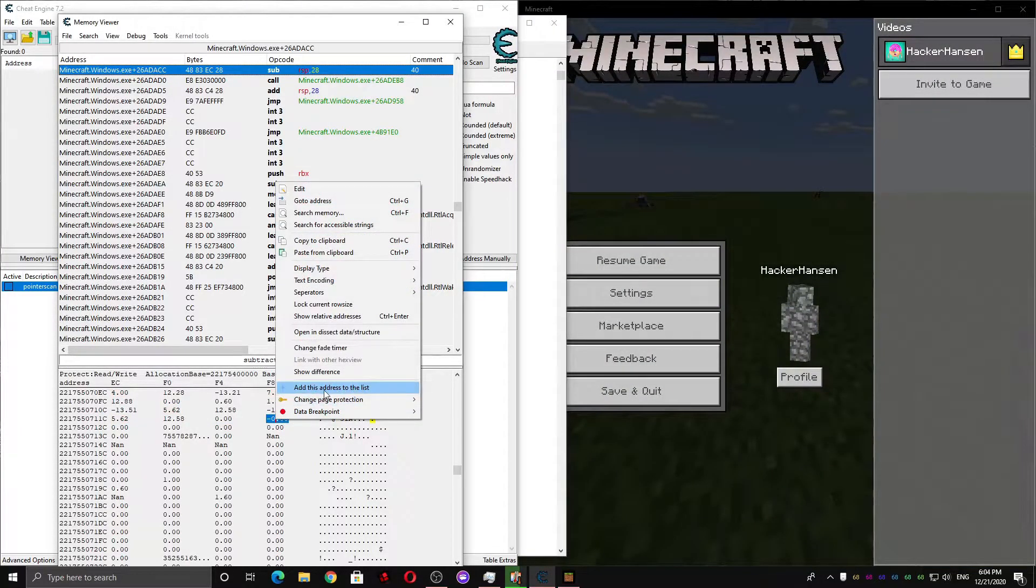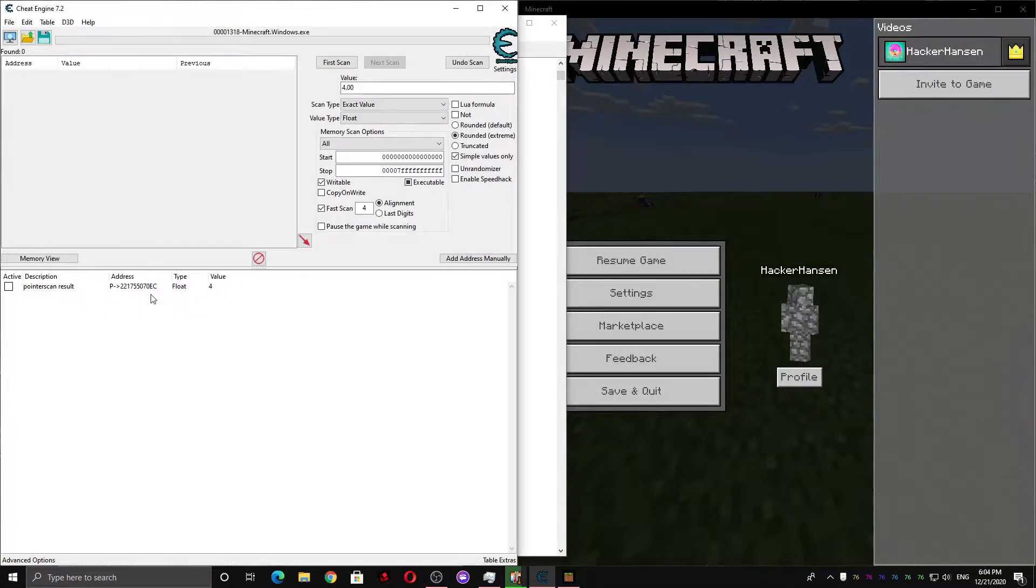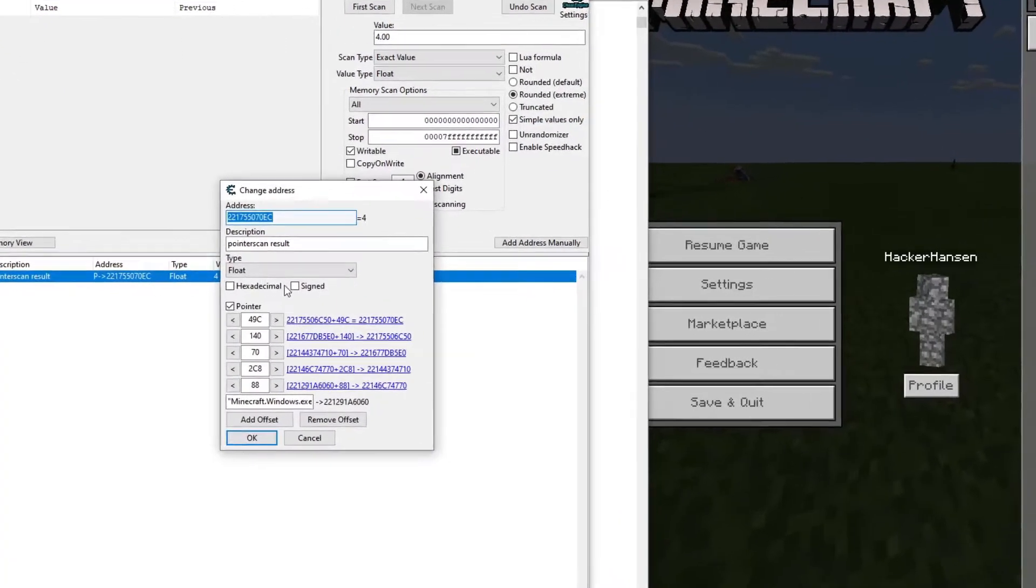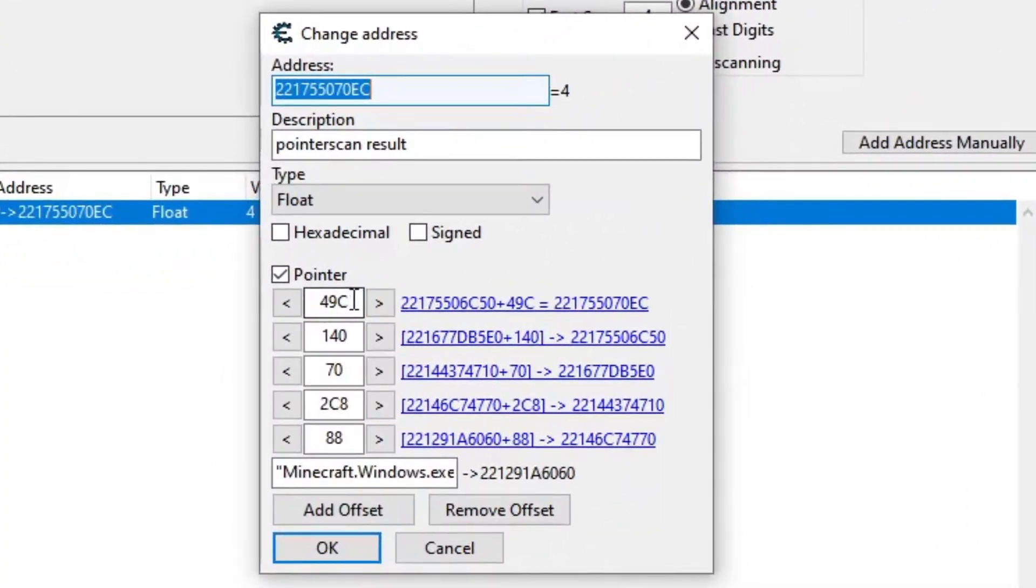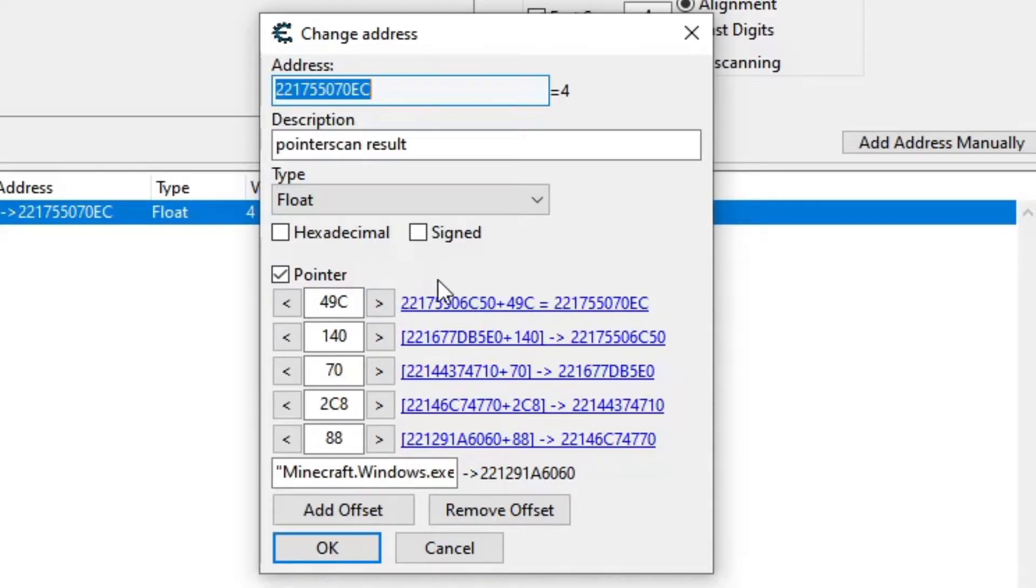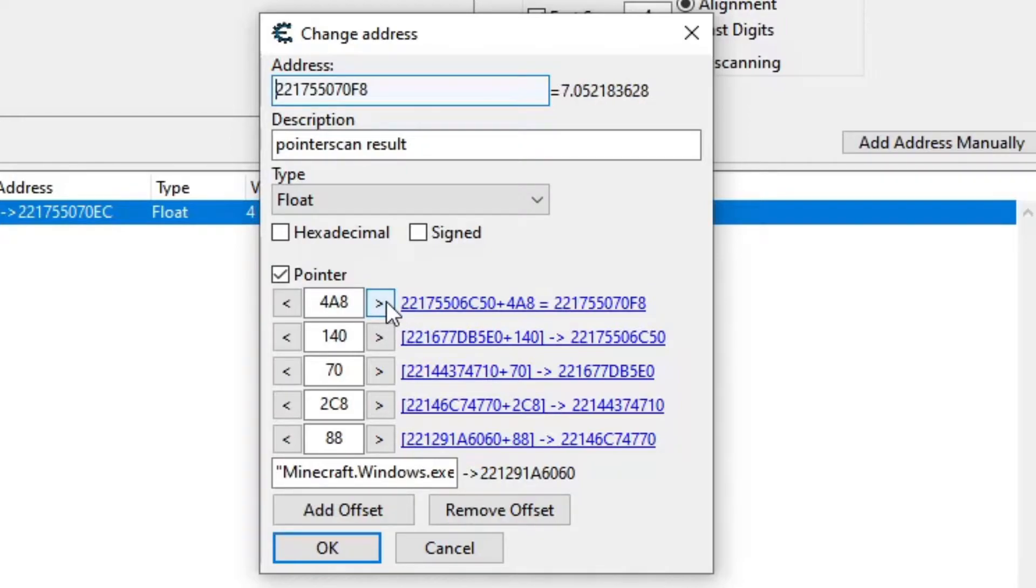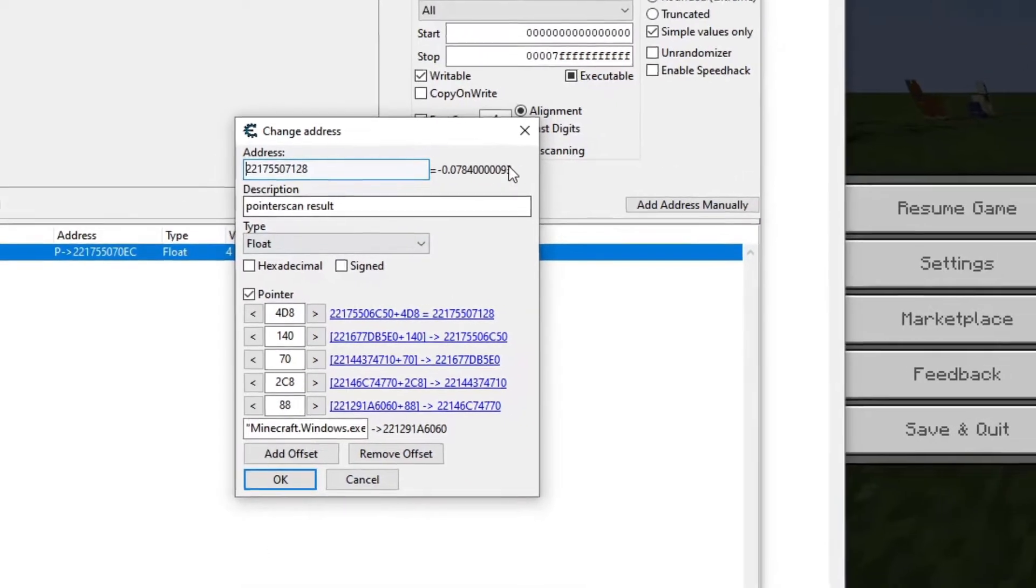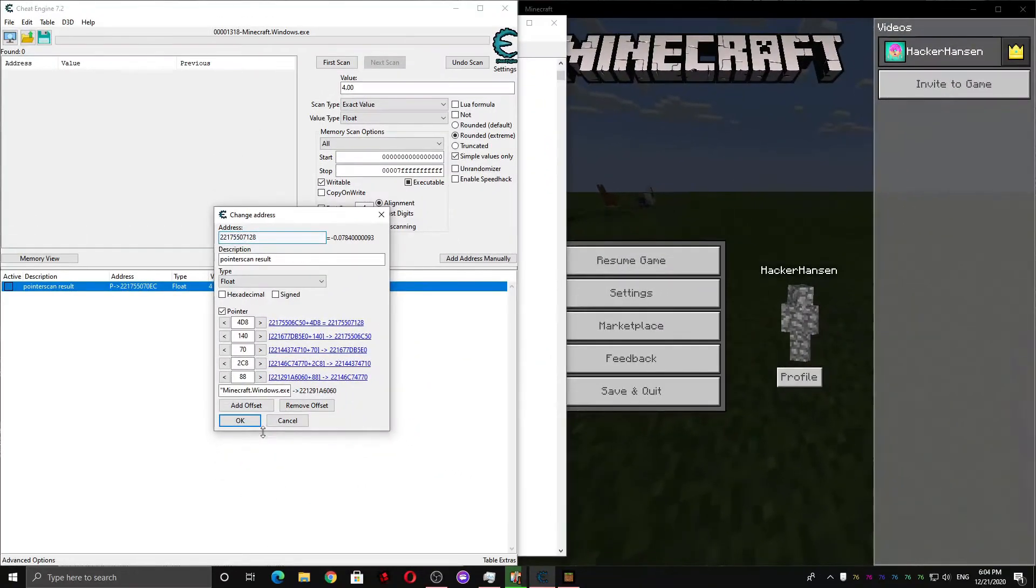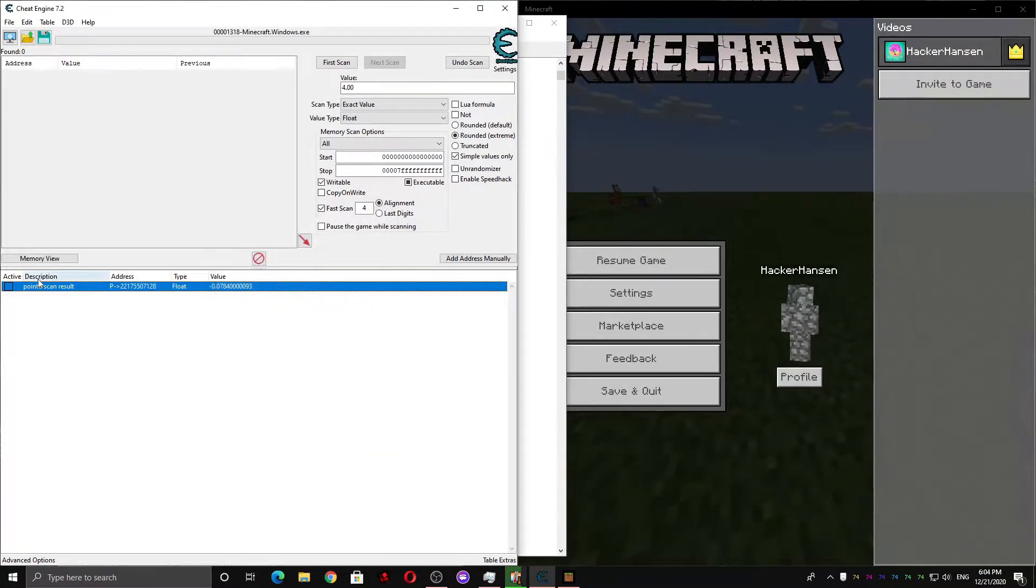So instead of adding this to the address list, we can just click this. And we're gonna wanna move the upper offset of this until we get to the Y velocity. So I'm just gonna keep clicking this. And here we're at the Y velocity. I can press OK.